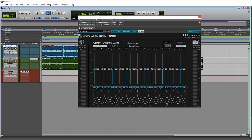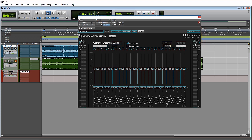Up here you have the plugin input level. Over here on the output side, the metering is identical — the ticks are your peaks, the solid bars is your RMS, and you have your peak hold up here. The big difference is we can do the drop-down and go into manual, and we can see our output settings are identical to what they are on the input side.